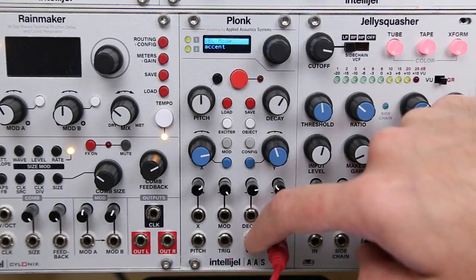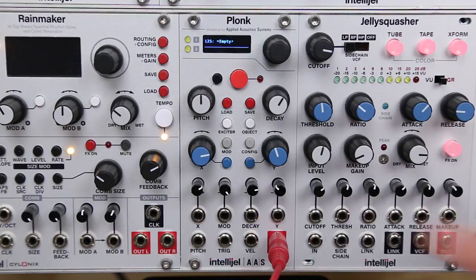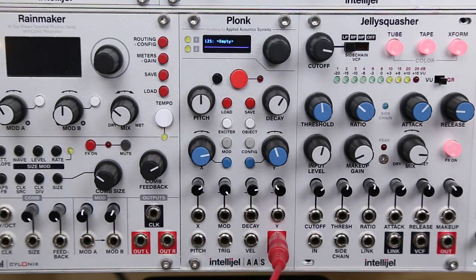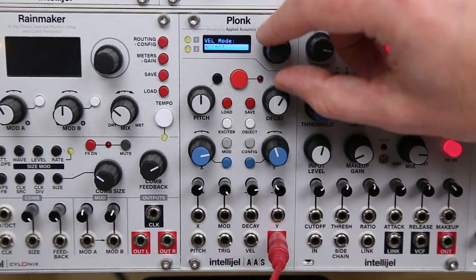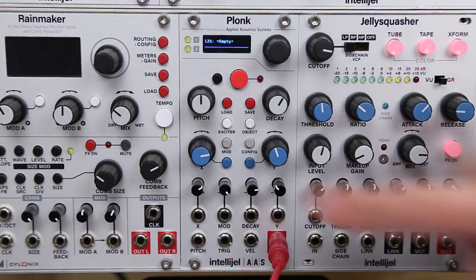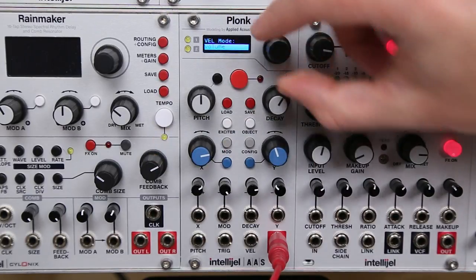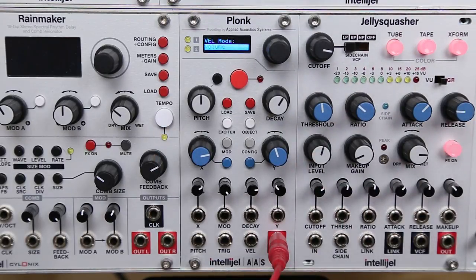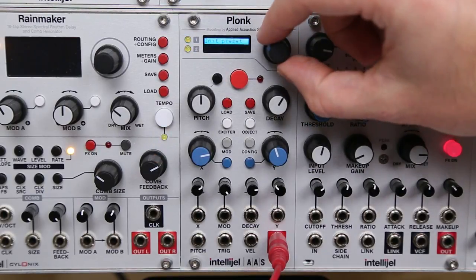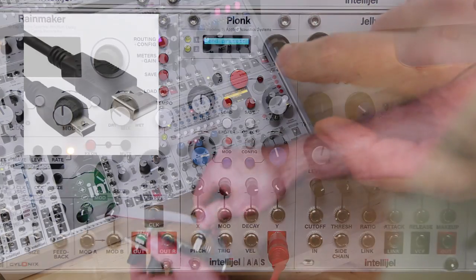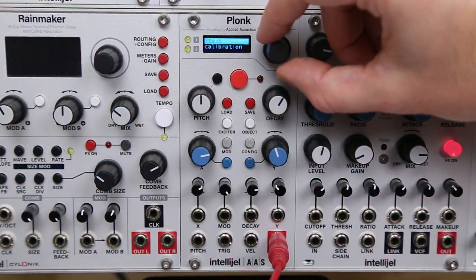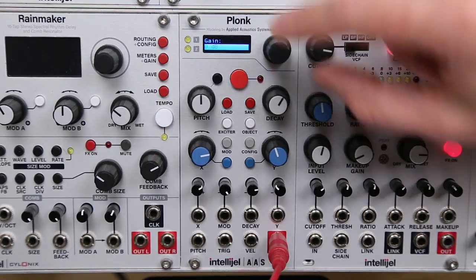In the config menu you can choose the behavior of the velocity input. The default mode is Accent, which accents notes while a gate sent to velocity is high — if there's no input to velocity, all notes will be accented. The other modes are Dynamics, which uses the strength of a CV signal to control the strength of the exciter, and Volume, which uses a CV signal to control the output volume level of PLONK. You can also initialize back to your default preset, send presets over USB, check firmware, perform a calibration, and adjust the output gain of PLONK.